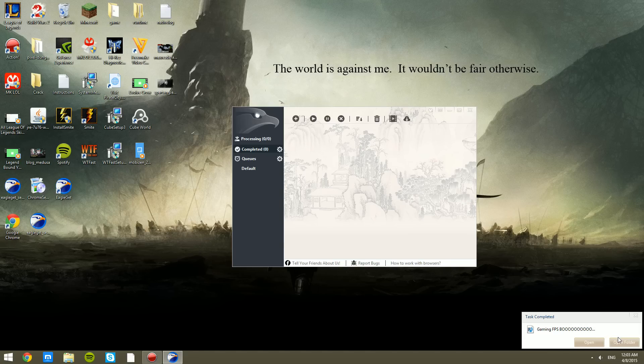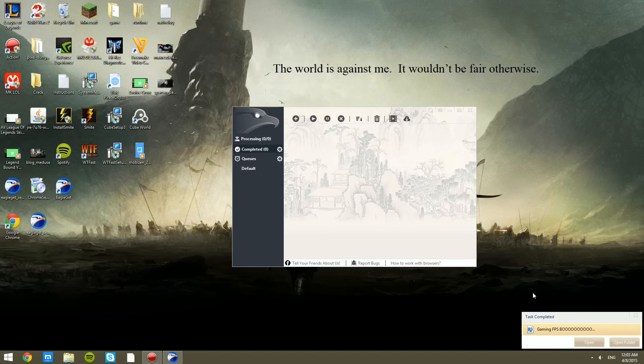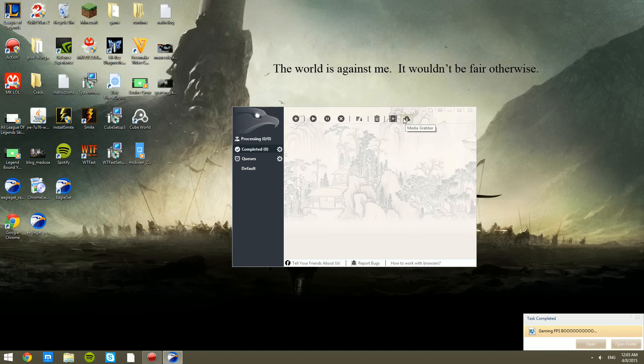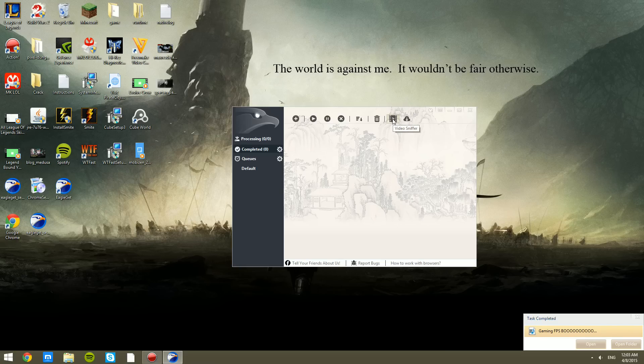It lets you know when it finishes. So we'll go ahead and just open this. I might have just deleted it right there, so we'll just ignore that. Other than that right here, that's the media grabber, video sniffer.